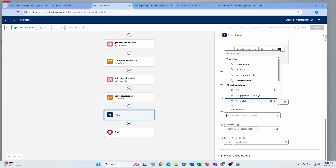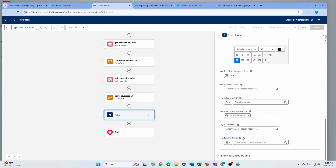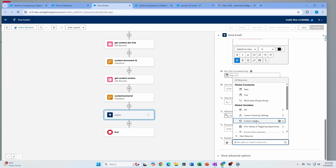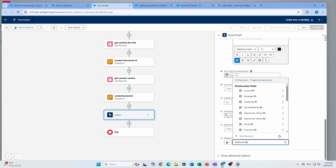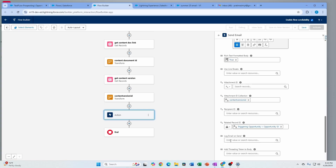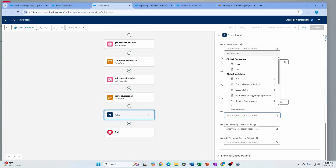I'm going to use my version ID collection since that contains all the attachment IDs. There's also a related record ID field to make sure you're logging the sent email to the right record — you have recipient ID or record ID options. I'll use resources from this flow, specifically the opportunity that triggered the flow. Once you select that, it will ask 'log email on send' — this indicates whether you want to log it to the activity timeline.